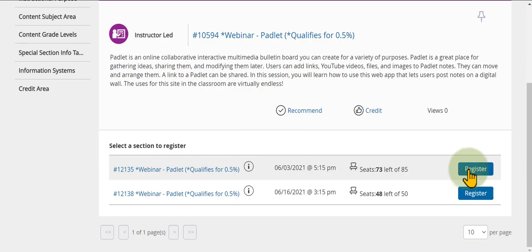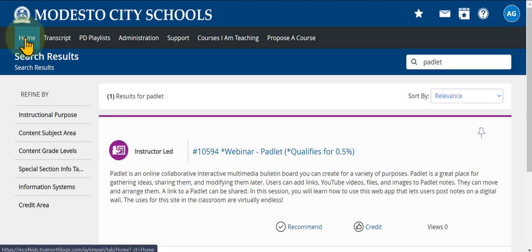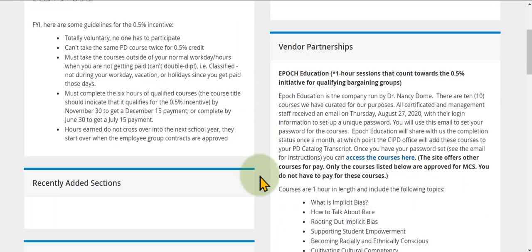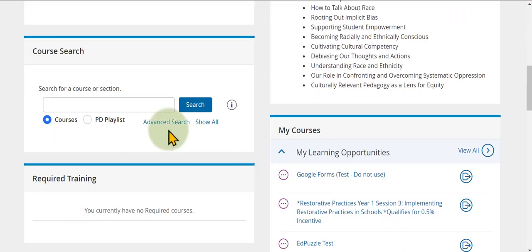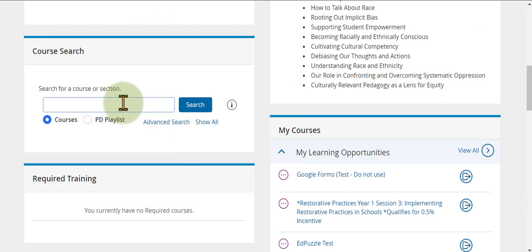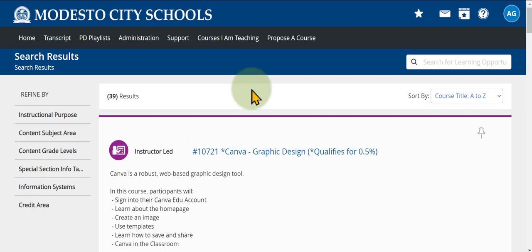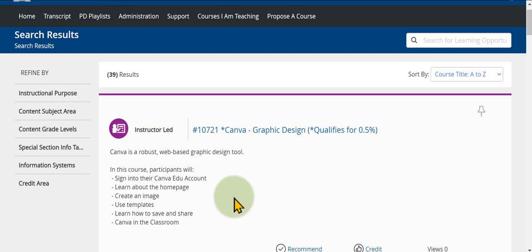From the keyword search results you can go ahead and register as well. Alternatively, if you leave the search field blank and just hit search, you will see all the different courses available for your role, including self-paced courses.